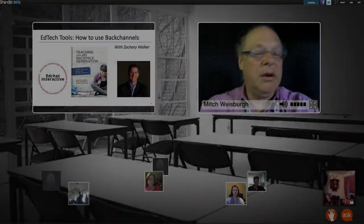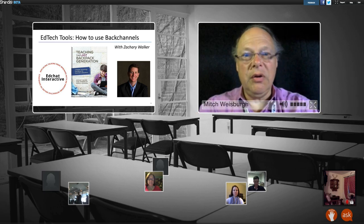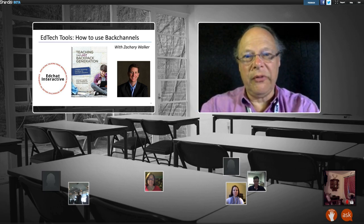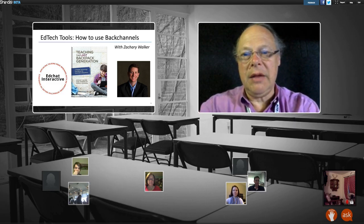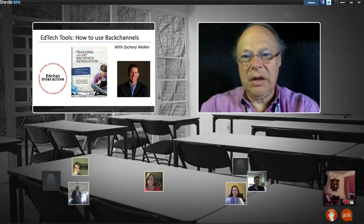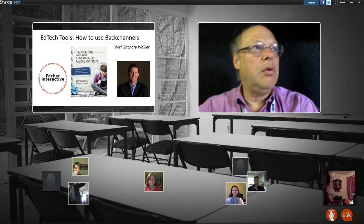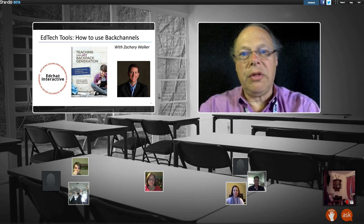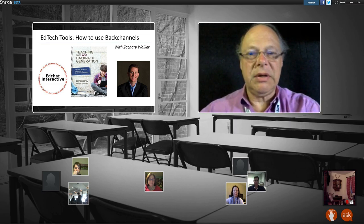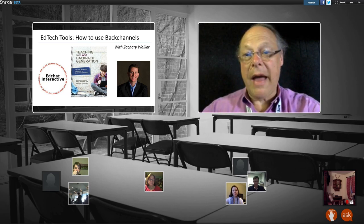Hi, good afternoon. My name is Mitch Weisberg. I'm here with EdChat Interactive and normally I'd be coming to you from New York. Now I'm coming to you from San Diego, so it's five o'clock in the afternoon here, a pretty sunny day. I'm here at the ASU GSV conference, and today we're having Zachary Walker come back for the third of his four-part series on EdTech Tools. Today's session is going to be on using back channels.